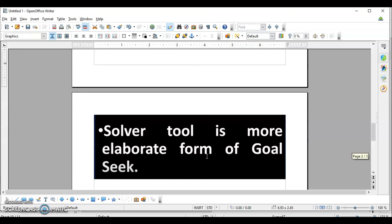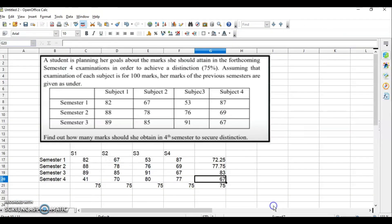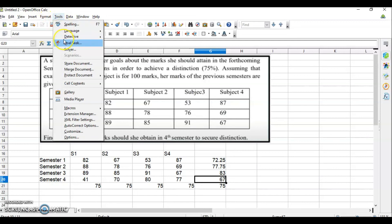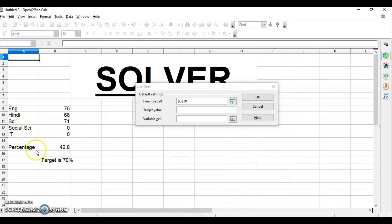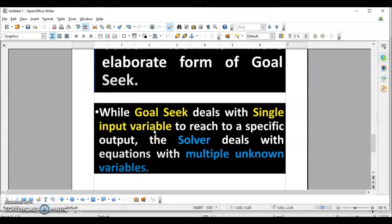Next is Solver. Solver is a more powerful and elaborated form of Goal Seek. In Goal Seek, we are changing only one variable cell. But with Solver, we can have multiple variable cells — the values of maybe two variables we do not know. For example, my current percentage is 42.8% and my target is 70%, but I do not know the marks of two subjects. While Goal Seek deals with a single input variable to reach a specific output, Solver deals with equations with multiple unknown variables.